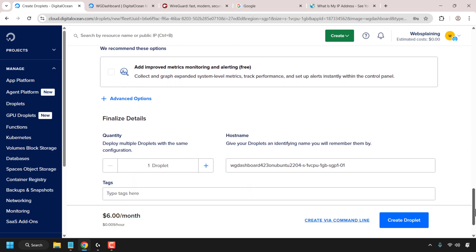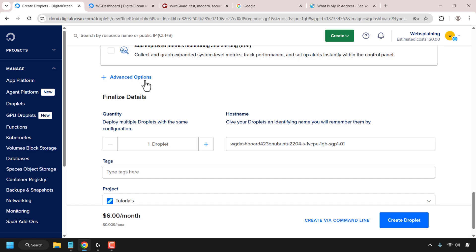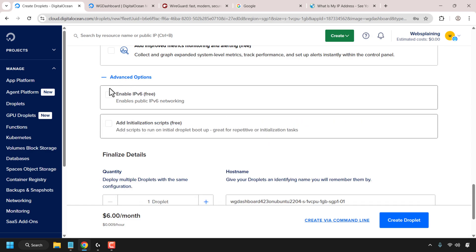Once you've chosen a password, scroll down until you see where it says advanced options. Click on advanced options and checkmark the box that says enable IPv6 free. This enables public IPv6 networking on your DigitalOcean droplet. Currently WG Dashboard doesn't actually utilize IPv6 — it only uses IPv4. WG Dashboard may in future decide to support this for the WireGuard VPN. It's just a way of future proofing your droplet.